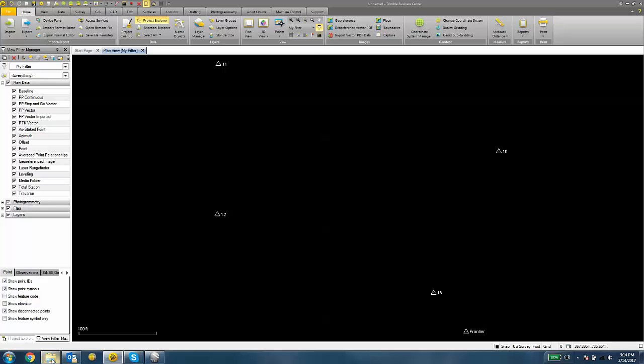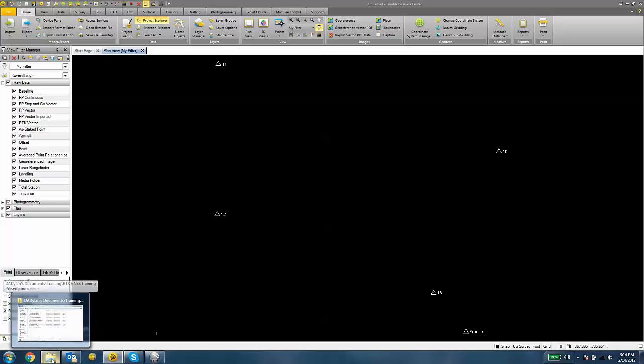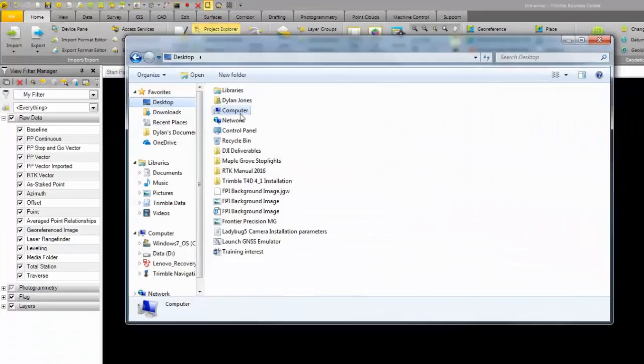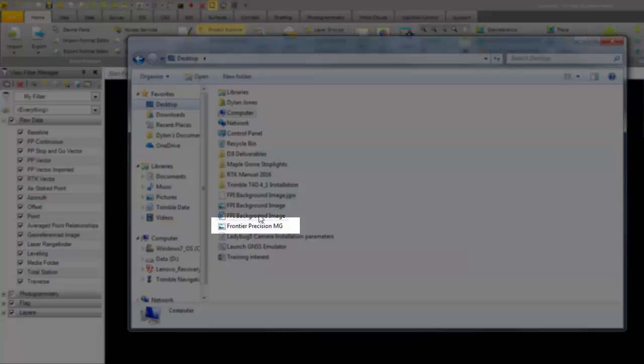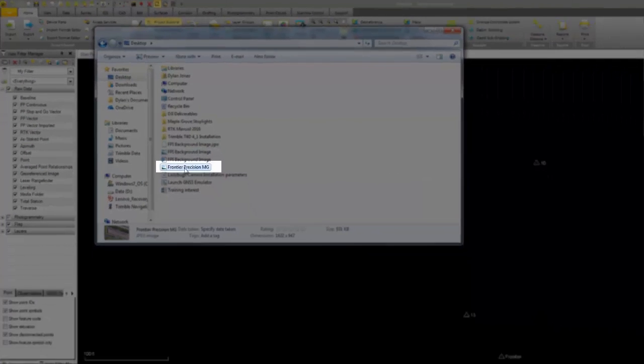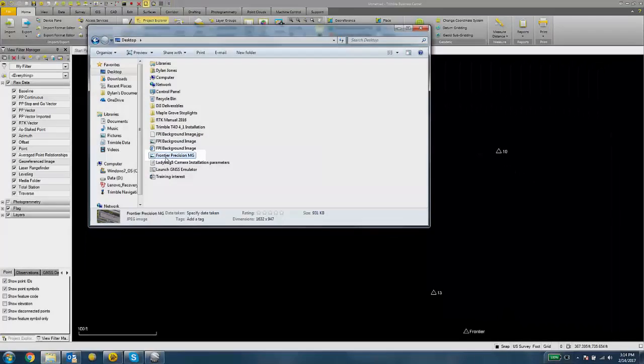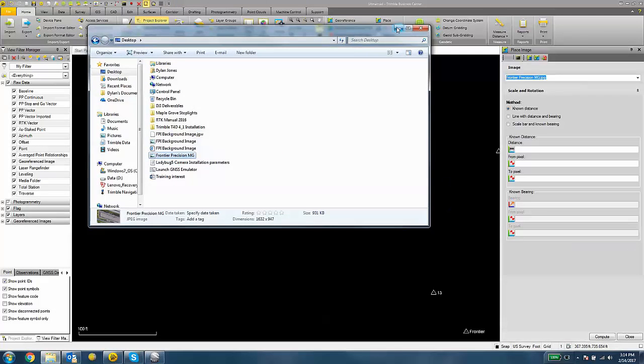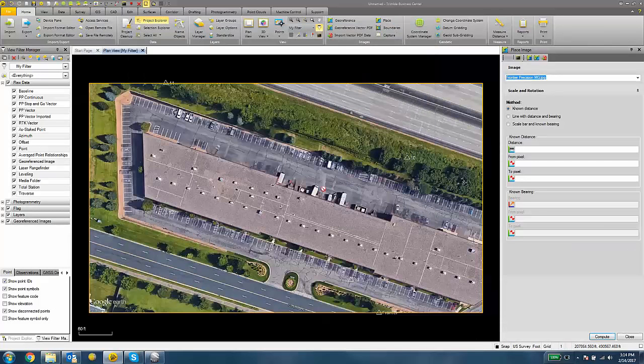So at this point, I'm going to drag my JPEG file that I downloaded from Google Earth into my project. I can drag and drop and it should land somewhere near your control.